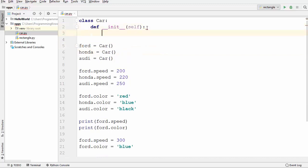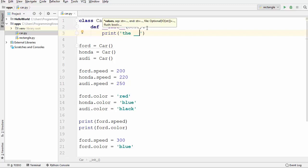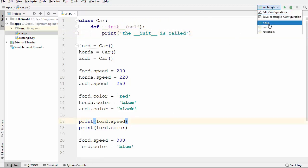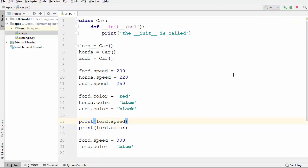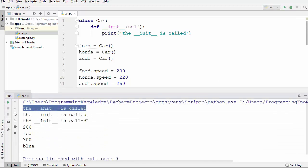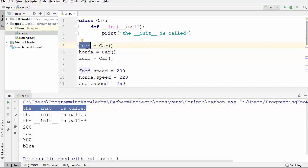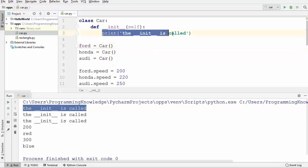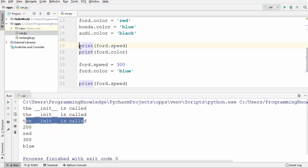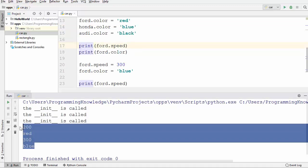Let's check what I'm saying. I want to print inside this init method that __init__ is called, and then let me run this code. You will see this line is called three times because we have created three instances from the same class. Every time an instance is created this print is called, and everything else — like speed or color — will be printed after that.